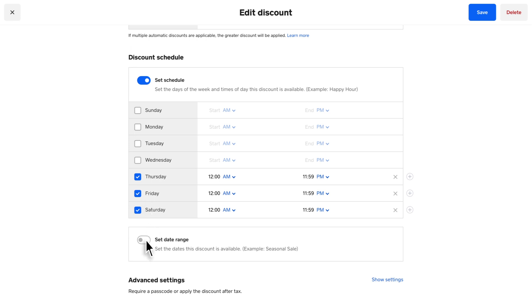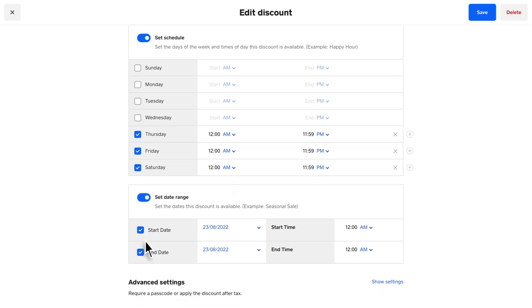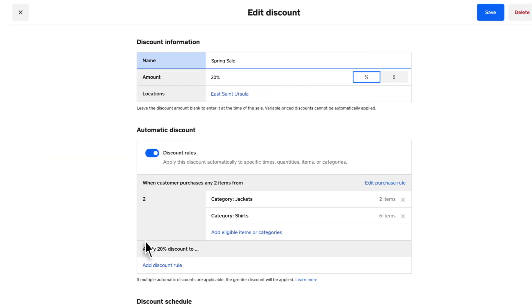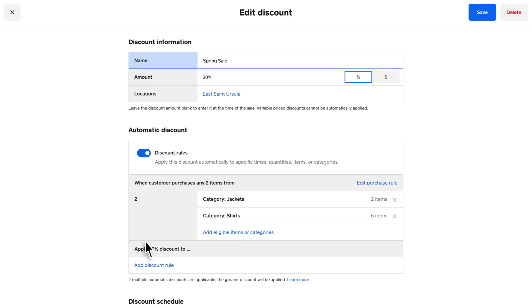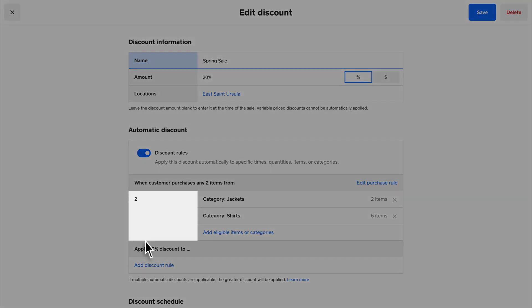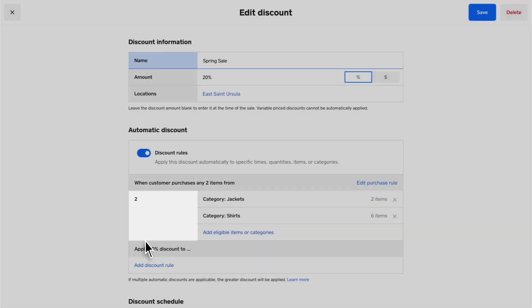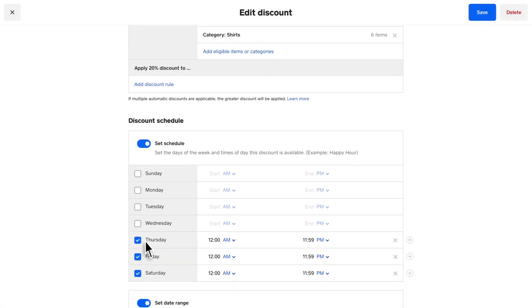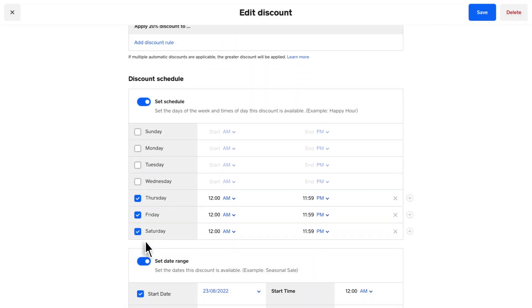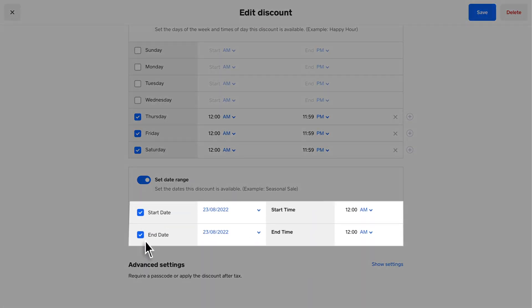Create an automatic discount for a specific date range by enabling Set Date Range. Automatic discounts can be used in combination. For example, you can create a minimum quantity discount on a recurring basis or for a limited time by setting up the discount schedule or date range.